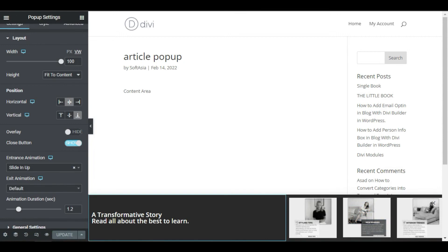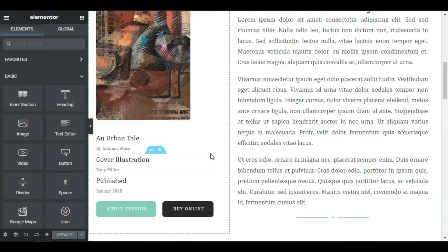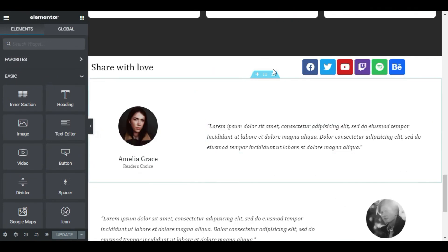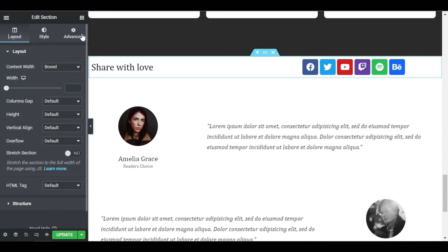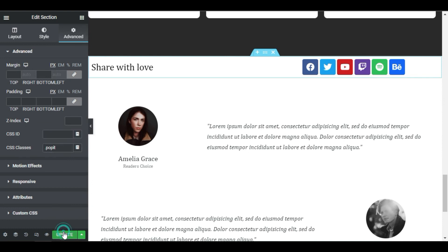Now let's add the class to the element on our page, where we want the popup to appear. We set it to show when the user reaches the share button section. In the section setup, under the advanced tab, go to CSS classes and type the same class we set before. Now click update.